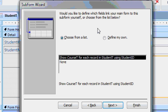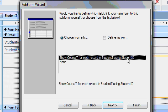Next, it wants to know the relationship between the two tables. And Access is pretty good at defining this relationship for you if you've named your fields right. And here it says, show course T for each record in student T using student ID.